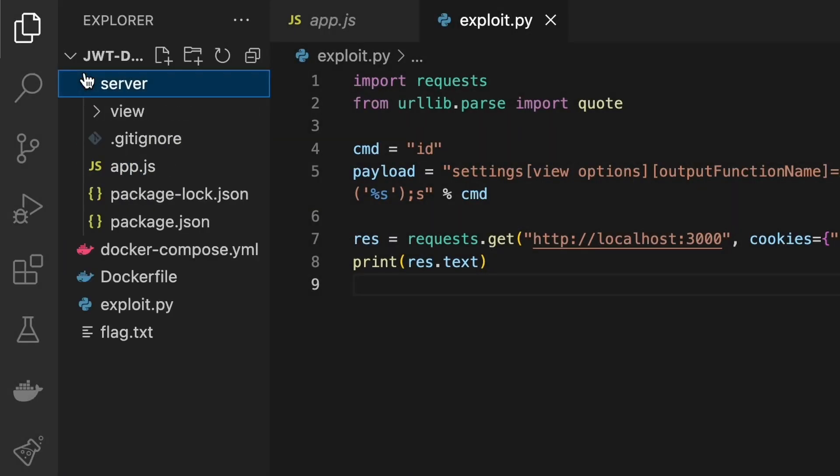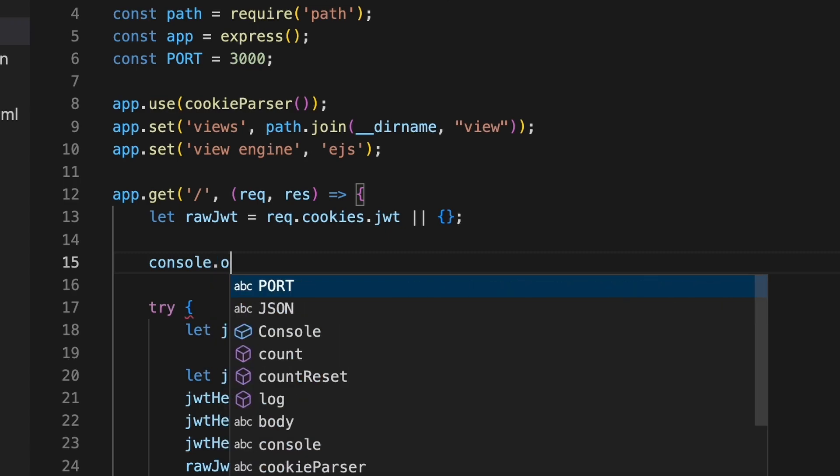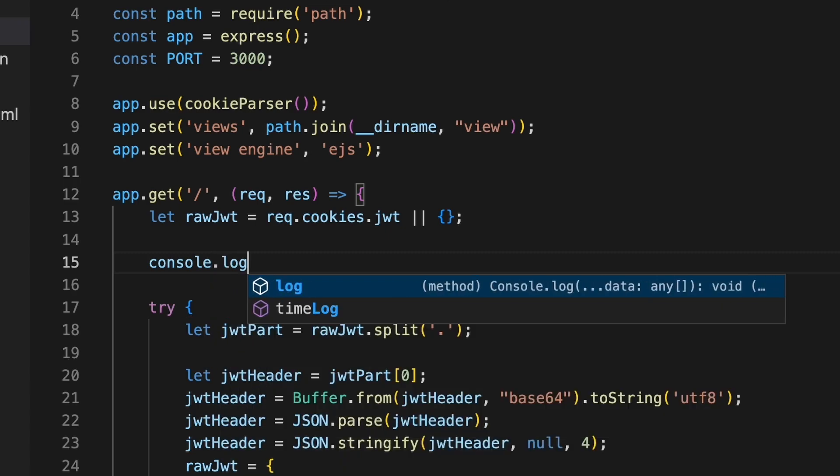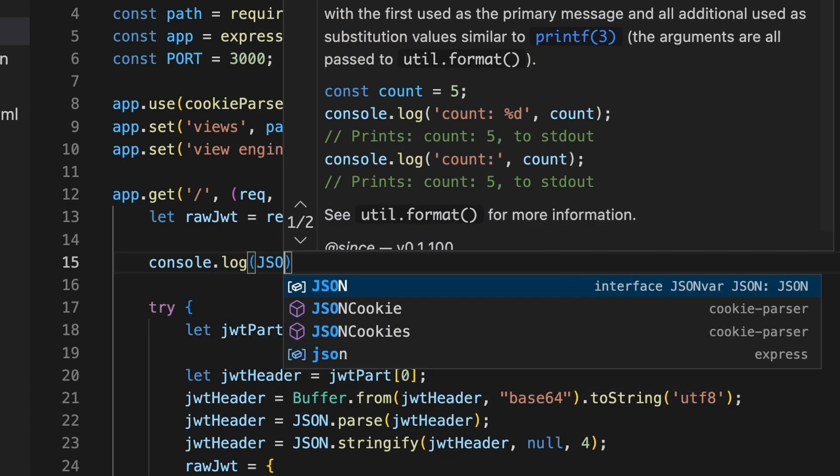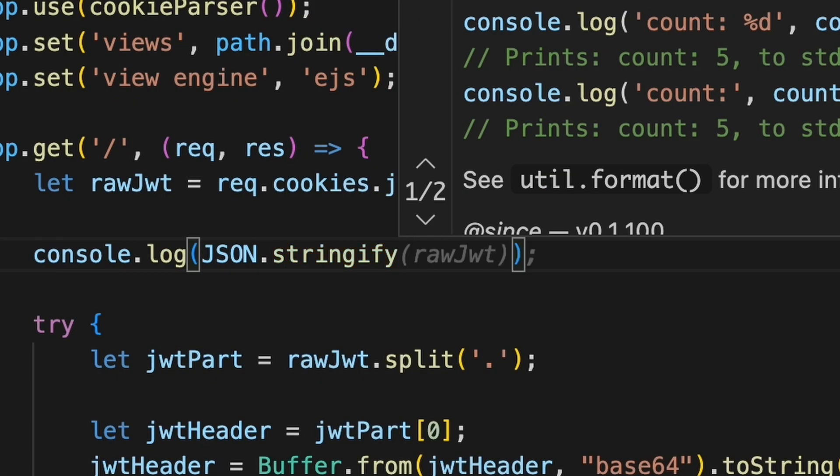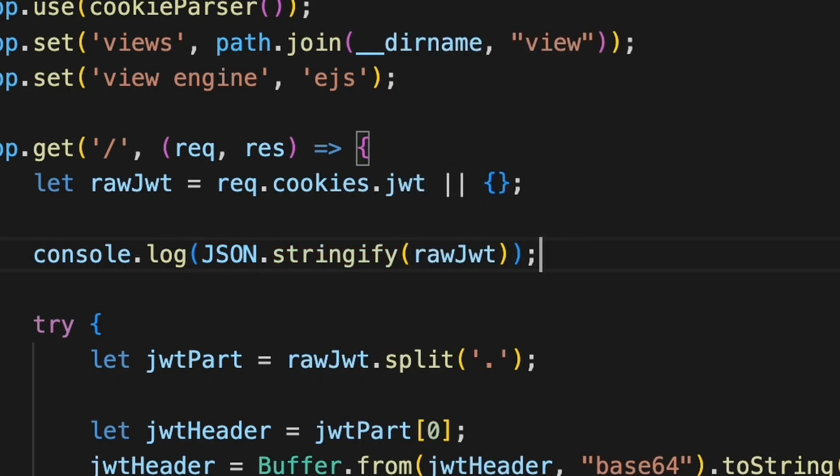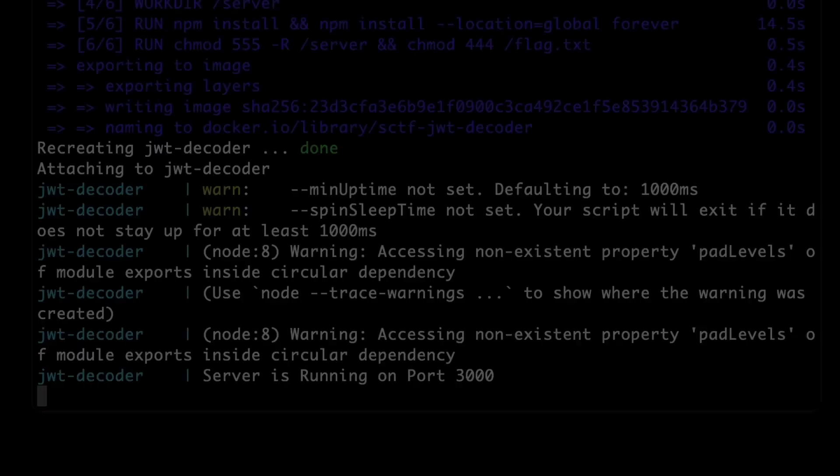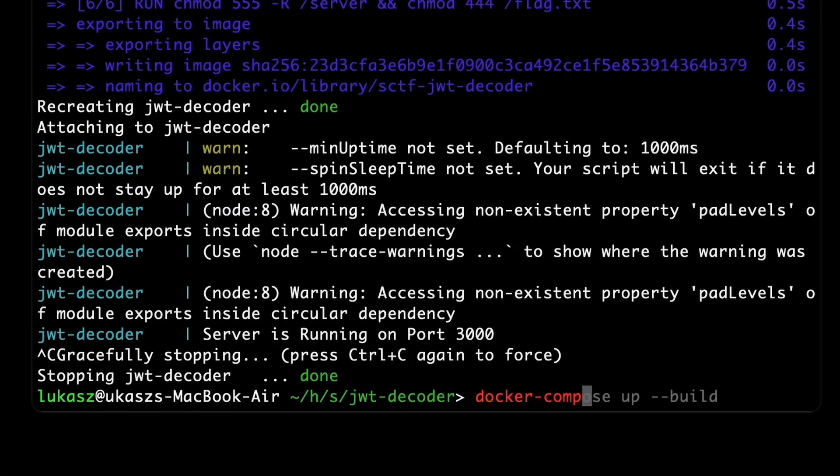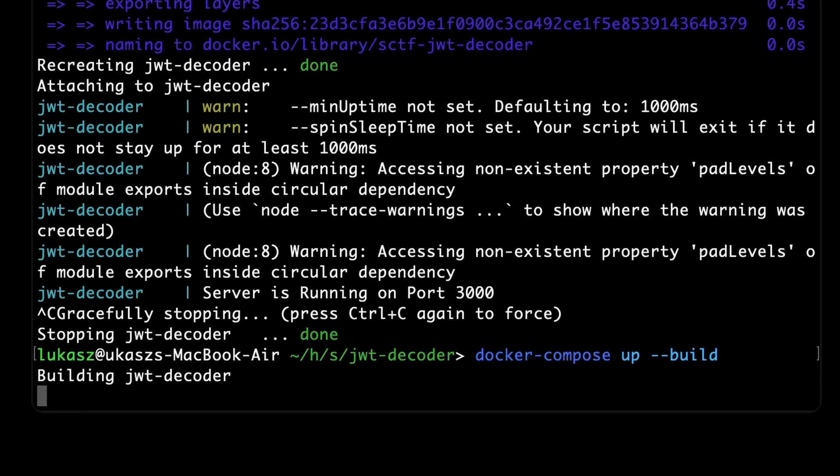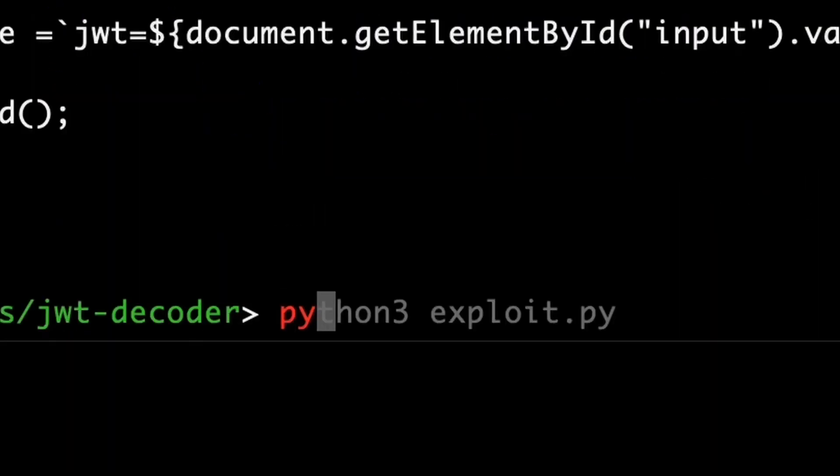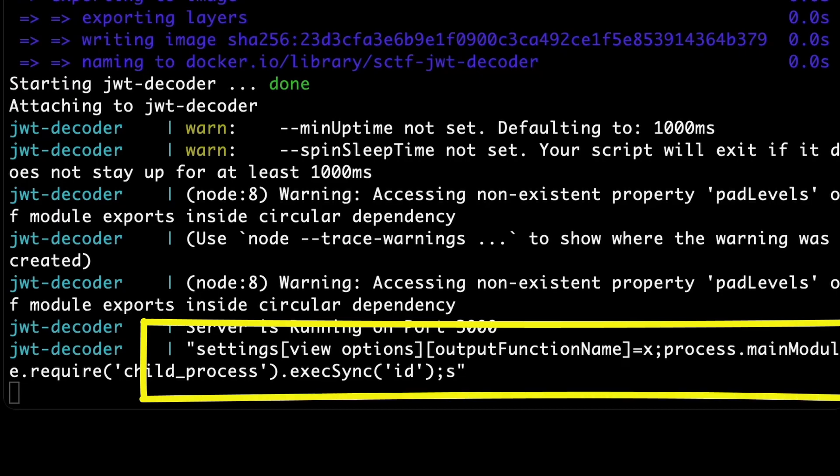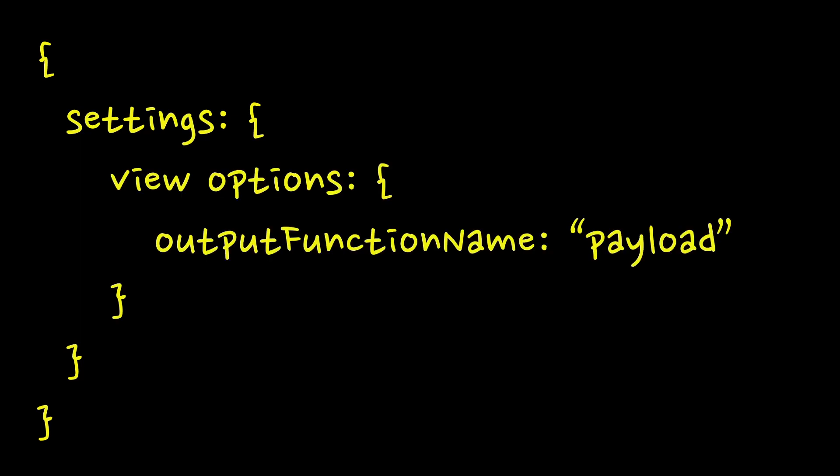Here comes an advantage of running it locally with Docker. We can modify the challenge code a little bit to give us some extra insights. Let's say we want to see the raw JWT variable right after cookie value is assigned to it. Let's start our container again, but this time with the build flag to make sure that our code change will be applied. And run the exploit. It seems to be string. We need it to be an object containing settings fields with few options inside and so on. Basically a nested object.